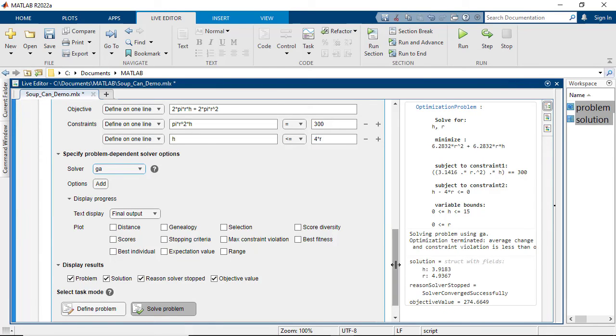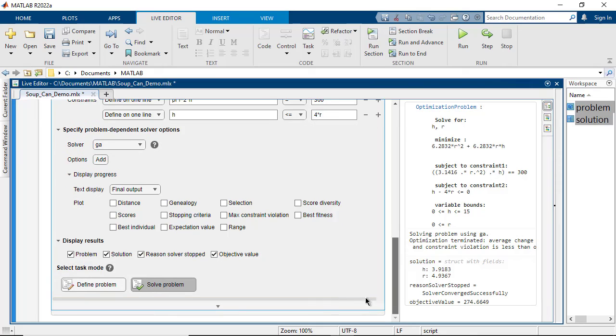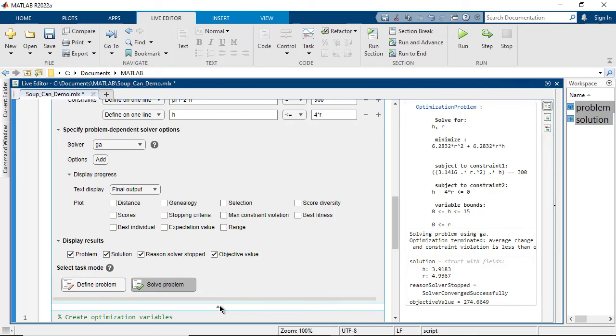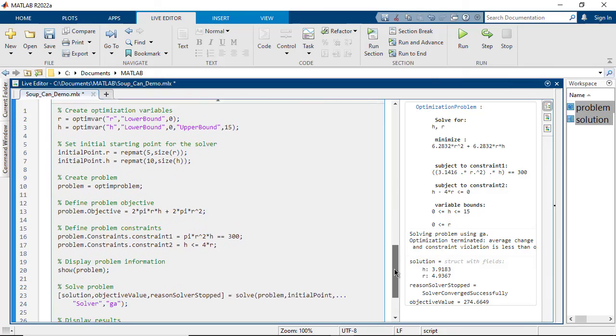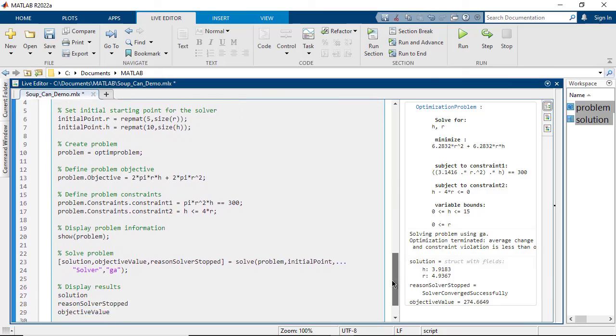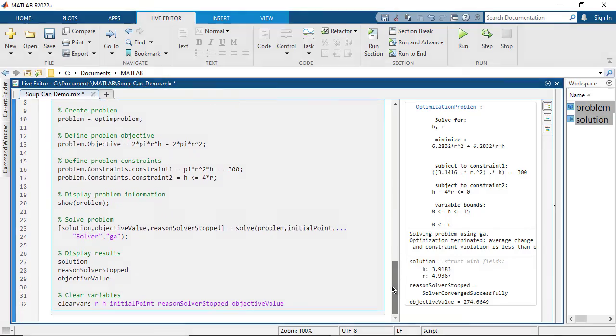As with all live tasks, you can easily access the code that represents all the work you did in the editor, which can be used in applications or shared with others.